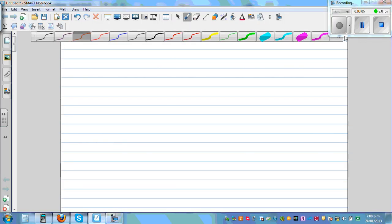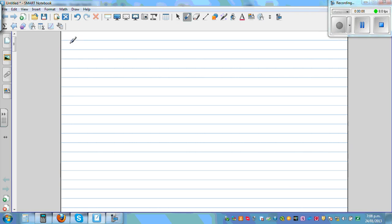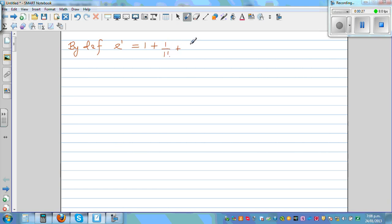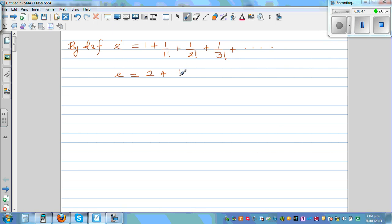By definition, E is defined like this. E to the power of 1, or E, is defined as 1 plus 1 over 1 factorial plus 1 over 2 factorial, plus 1 over 3 factorial and so on. So from this, we can write E is equal to 2 plus 1 over 2 factorial plus 1 over 3 factorial and so on.